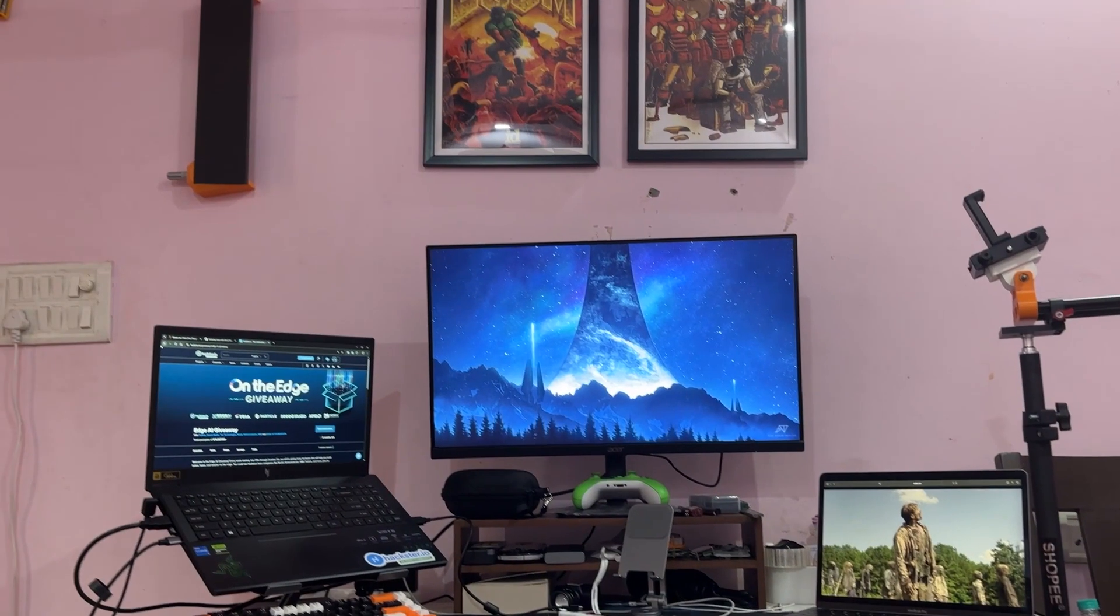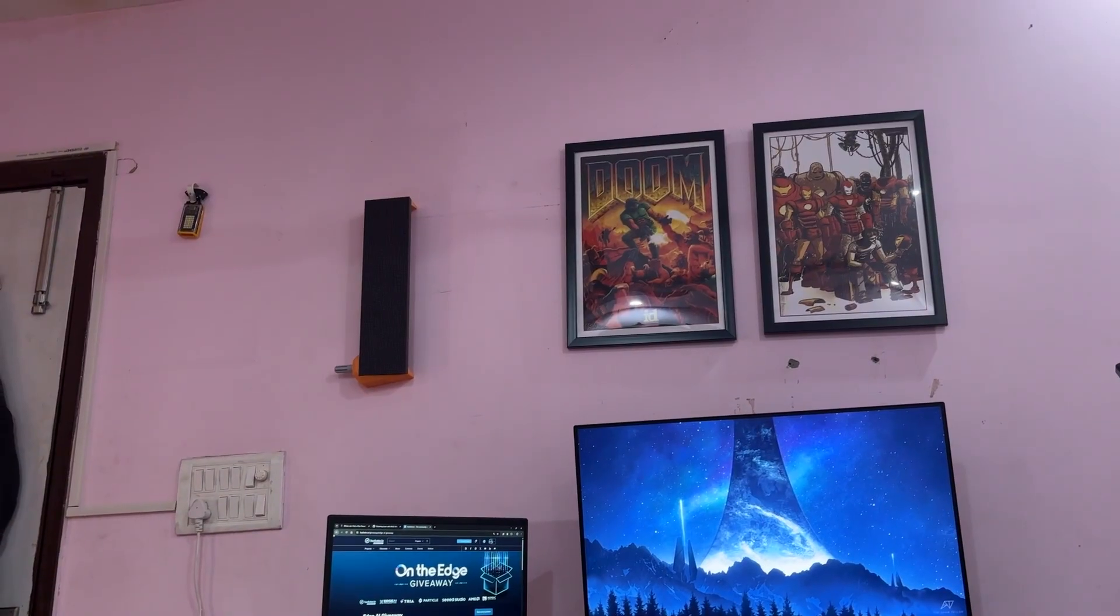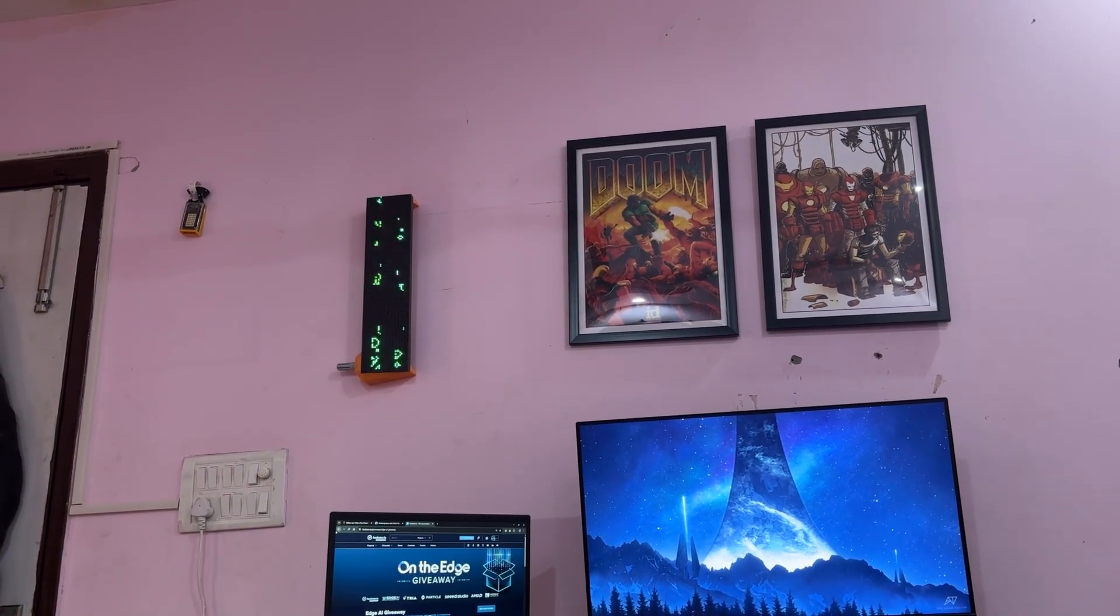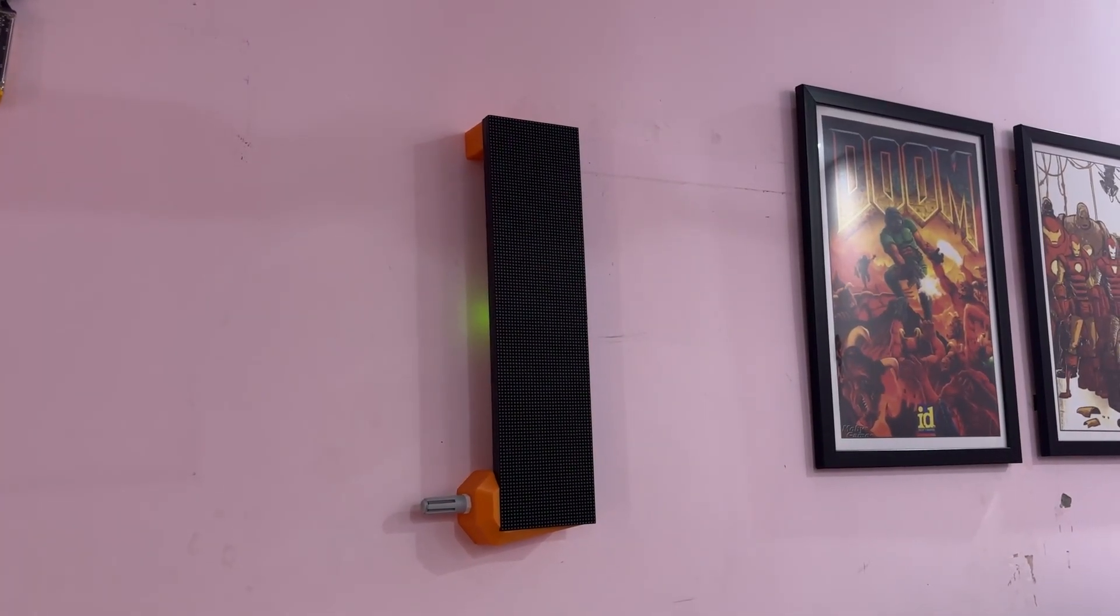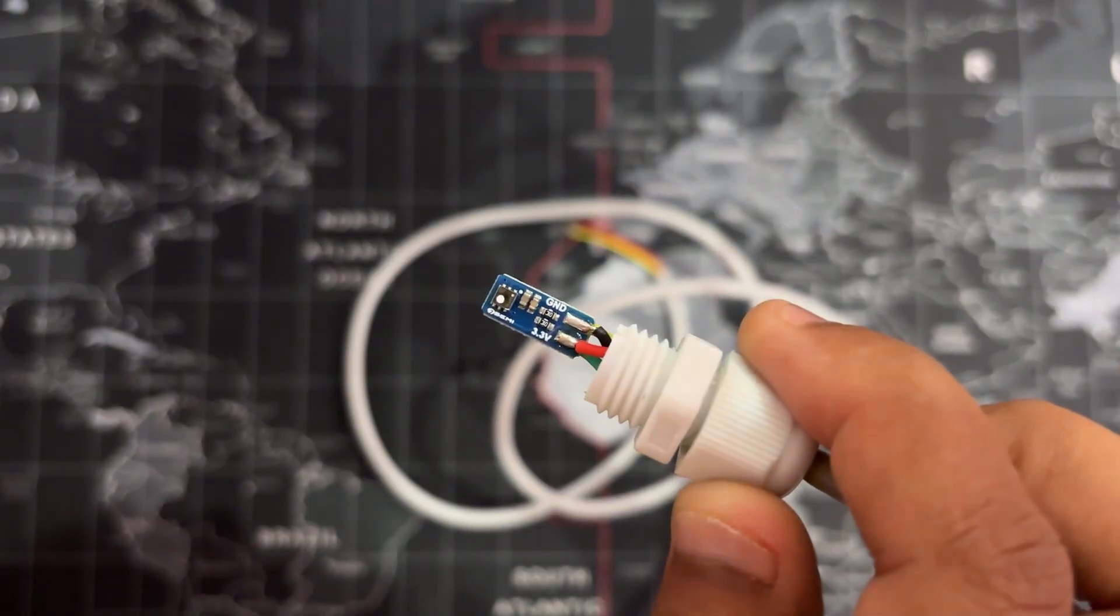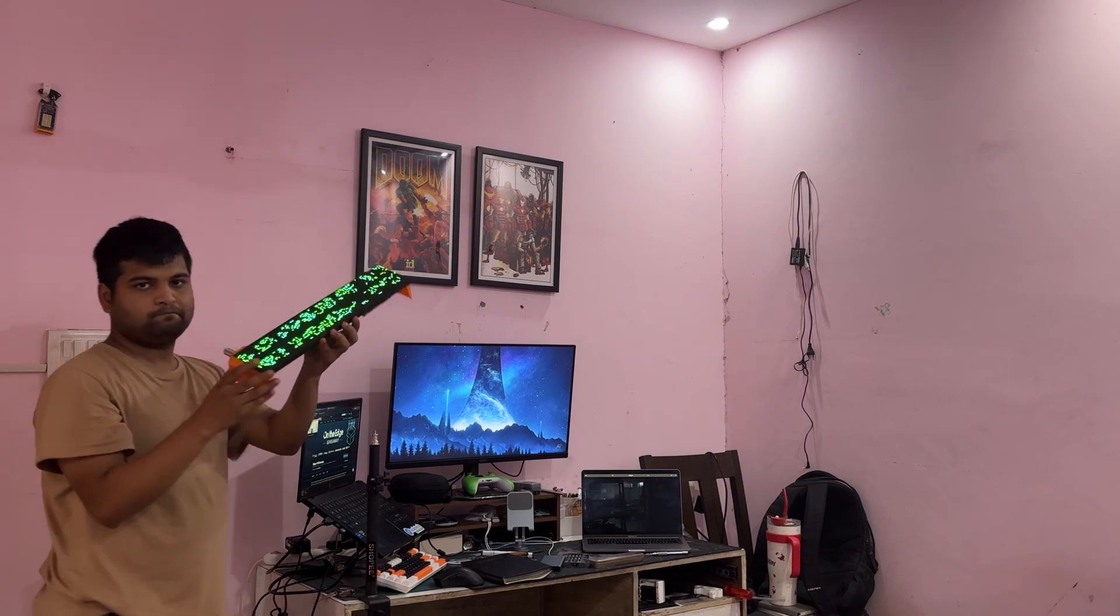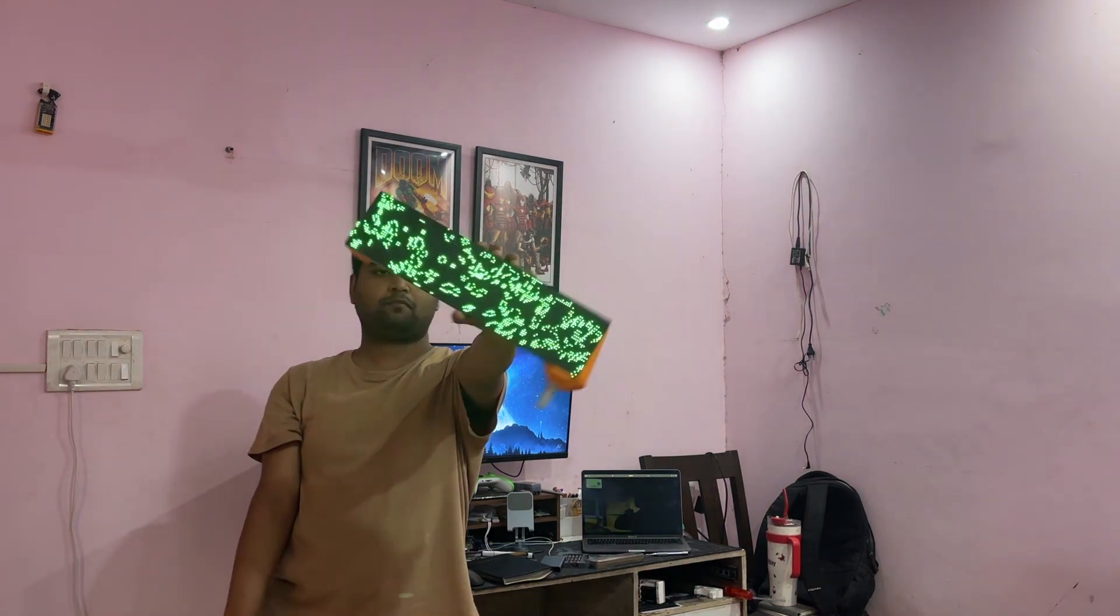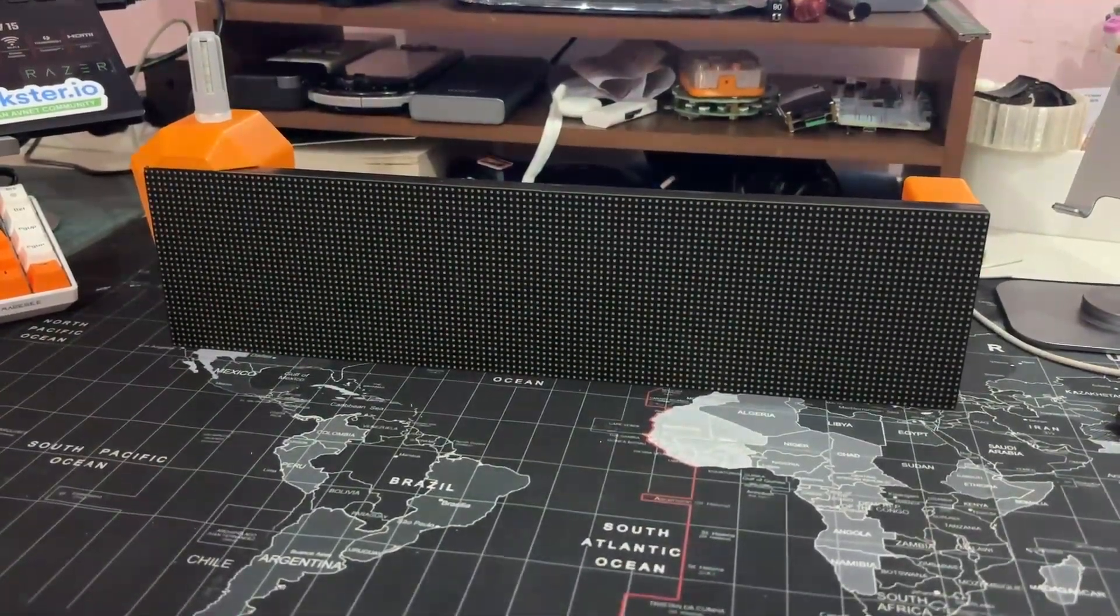This project successfully demonstrates the fusion of environmental sensing with dynamic visual feedback, transforming abstract air quality data into an intuitive and engaging display. By integrating the SGP40 VOC sensor with dual panel RGB matrix and a web app dashboard, the system offers real-time insight into the indoor air quality condition, making invisible pollutants visibly impactful.